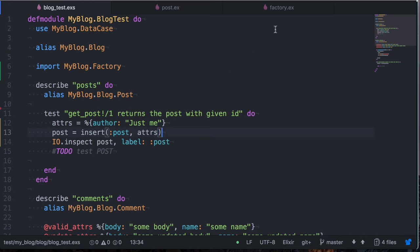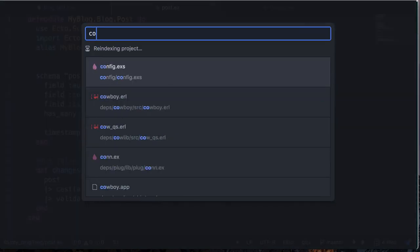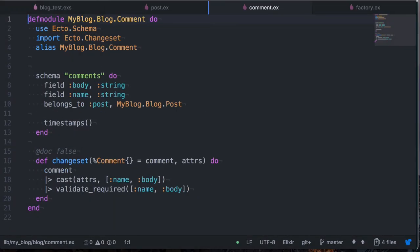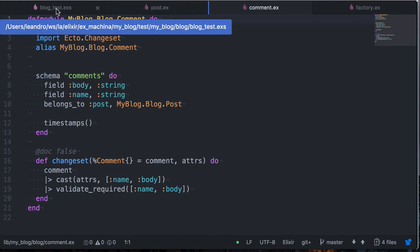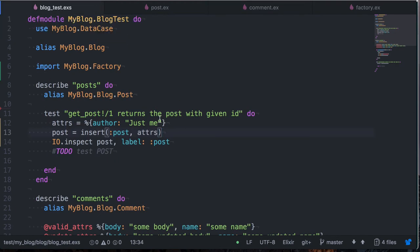What we can also do is associate one resource with the other. So here we see that our post has many comments, so a comment belongs to post. So when I want to create a comment, I want to tell the factory what post this comment belongs to.